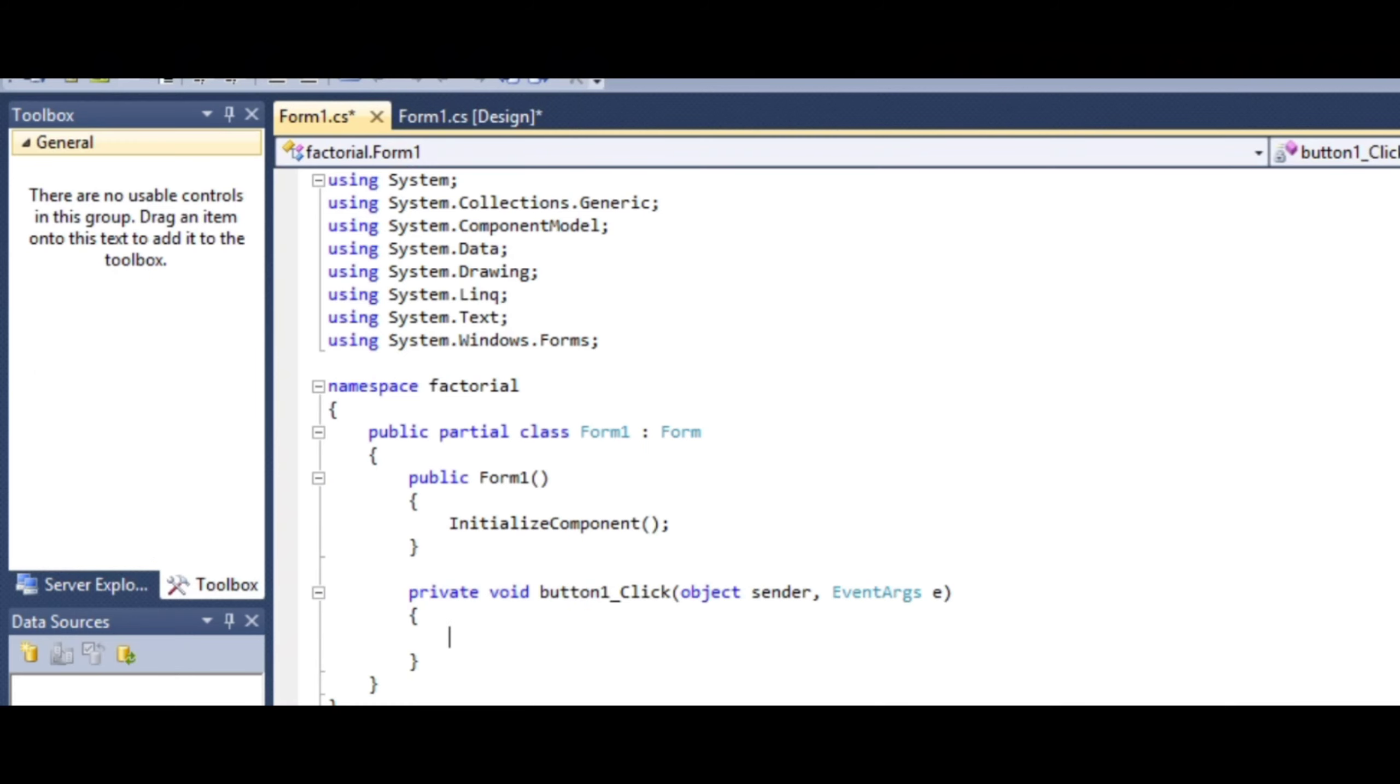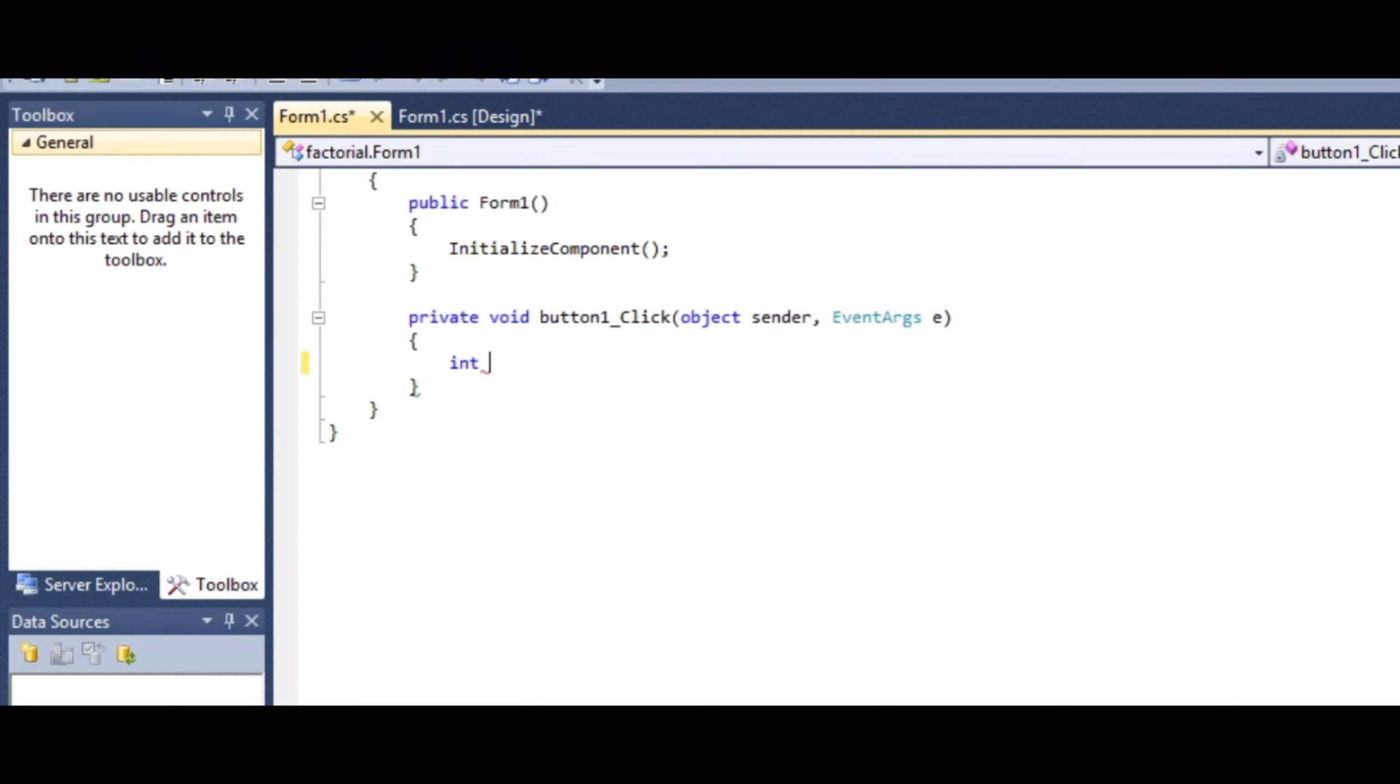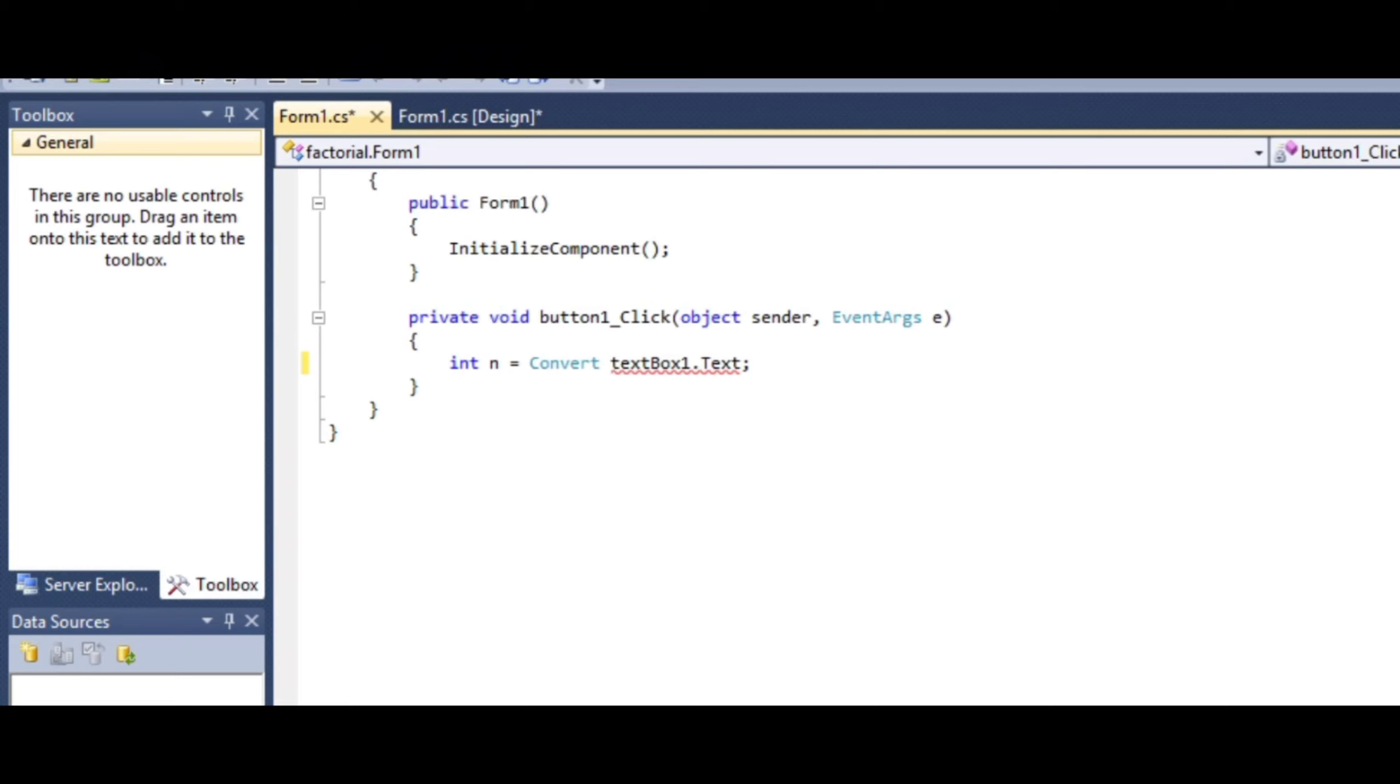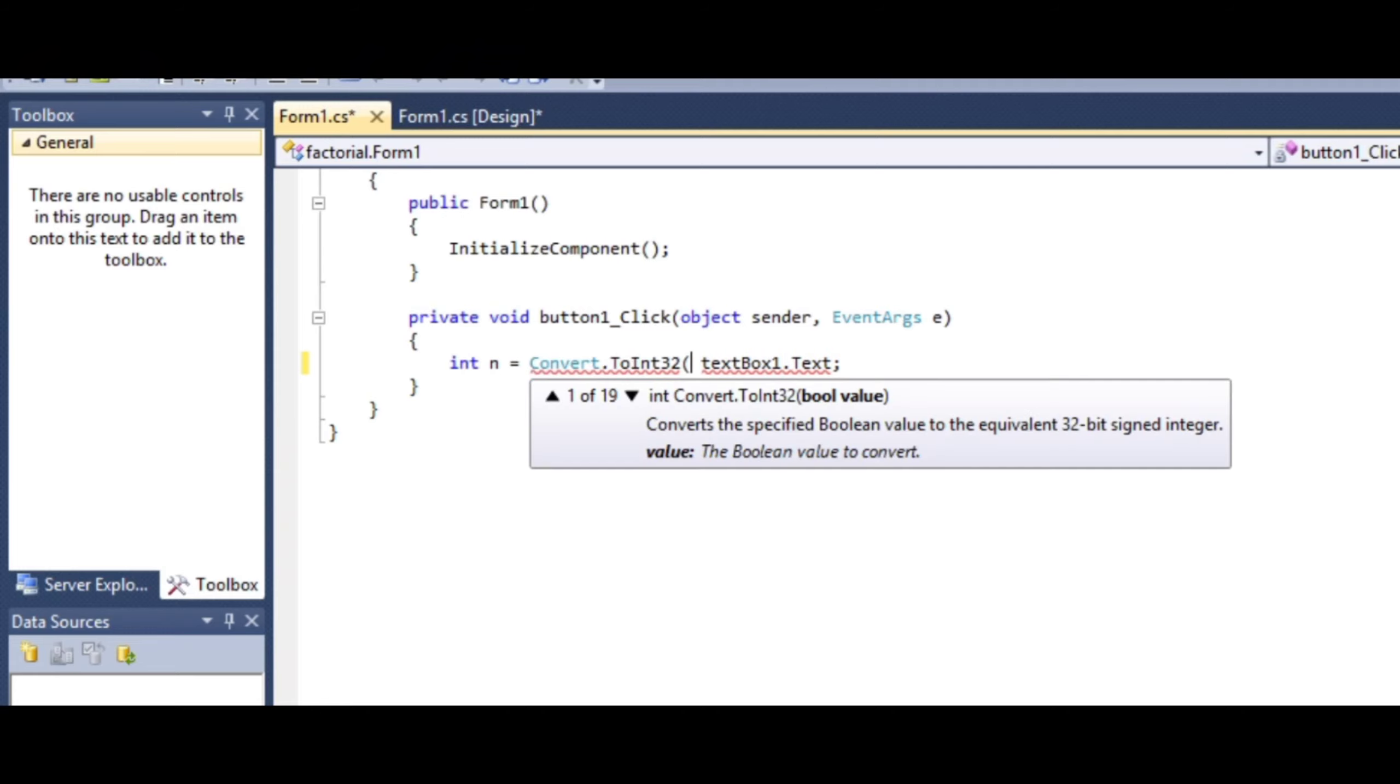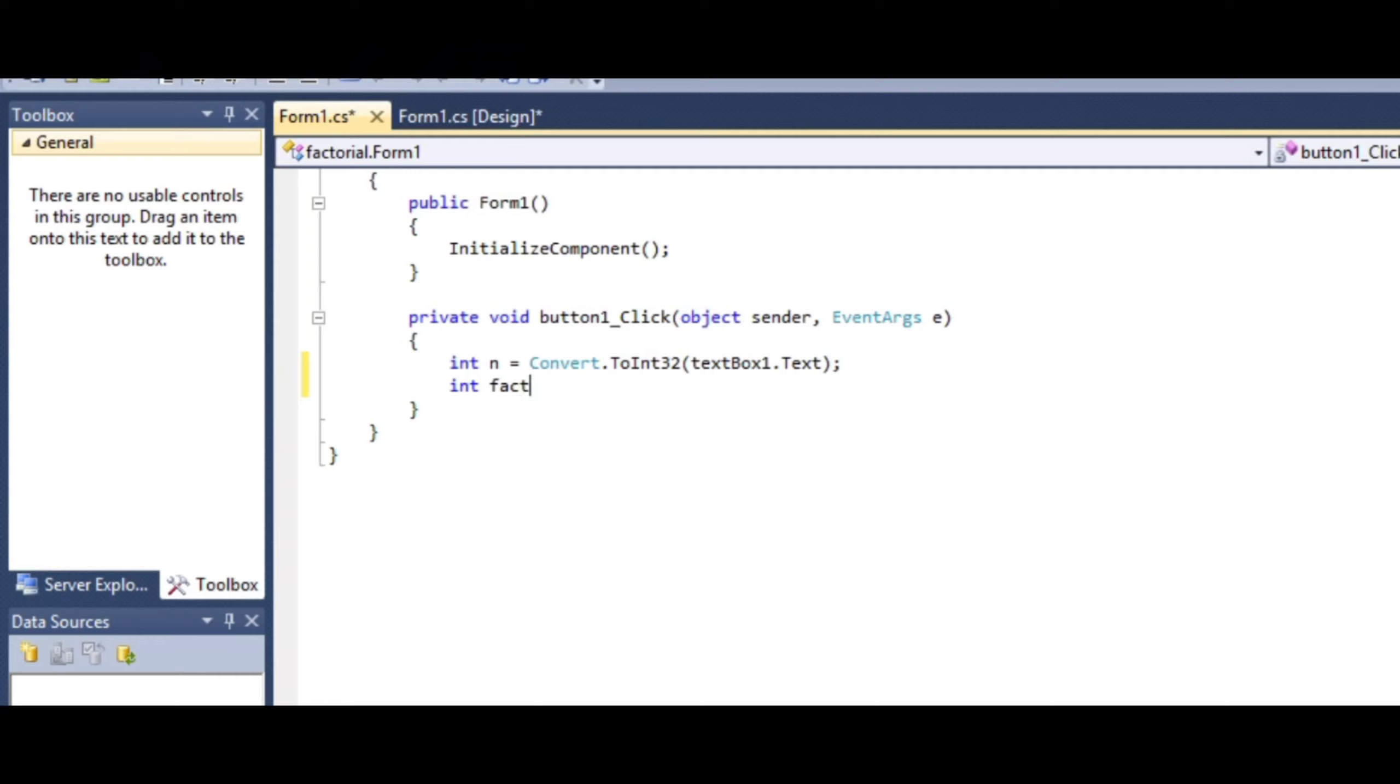After clicking the button, first declare an int variable 'n' and assign the value from textbox1.text. This shows an error because textbox1.text is a string and we need an integer. Convert it using Convert.ToInt32 and close the bracket. The error is now resolved.